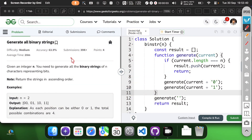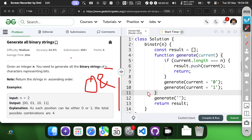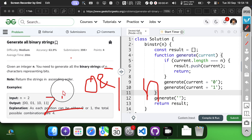Hello everyone, look at this problem. I need to generate all binary strings of length n in ascending order. Essentially generating all combinations of 0s and 1s for n positions. The total number of strings will be 2 power n. I need to generate them in ascending order.